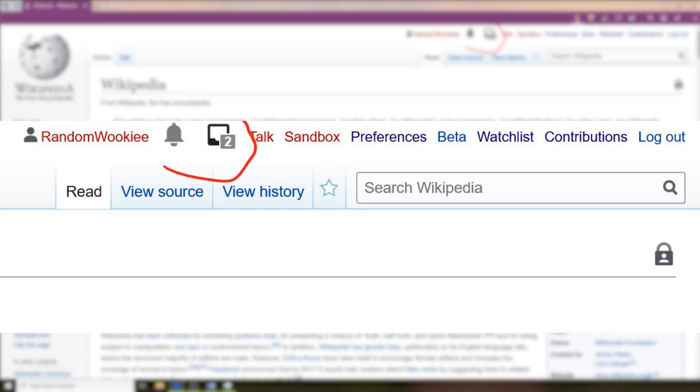Next to the username is the alerts and notifications icon. These icons let you know if there is an editing statistic that you made, so you made an accomplishment: your first edit, 10th edit, 100th, 1000th edit, something like that.